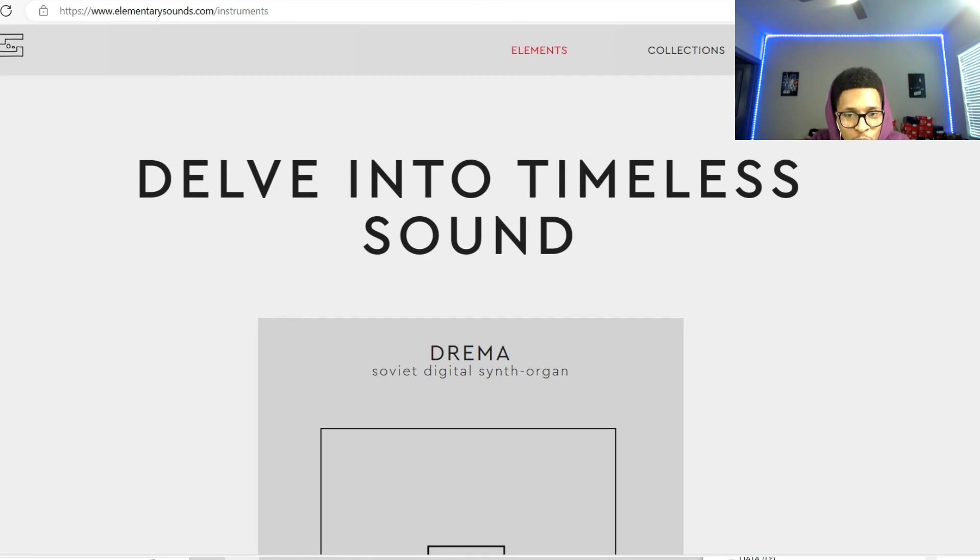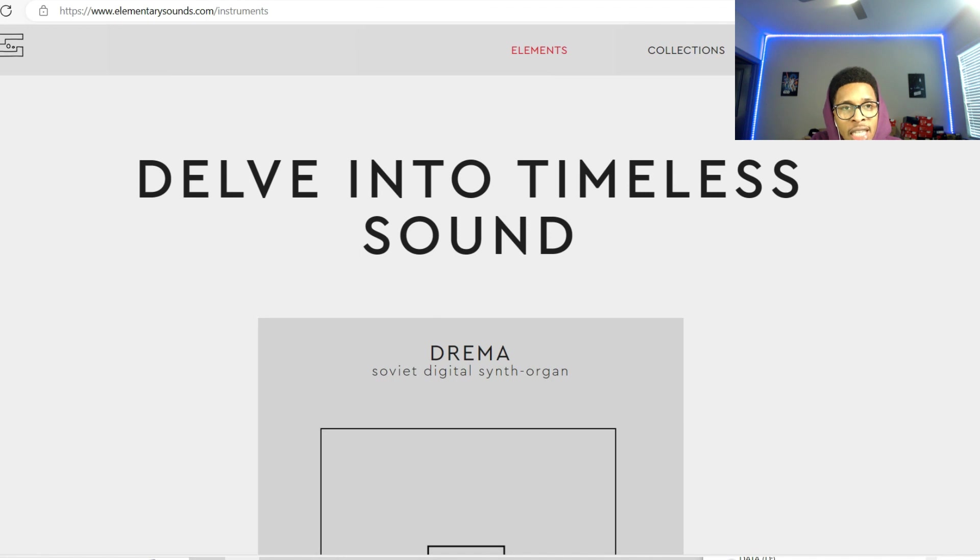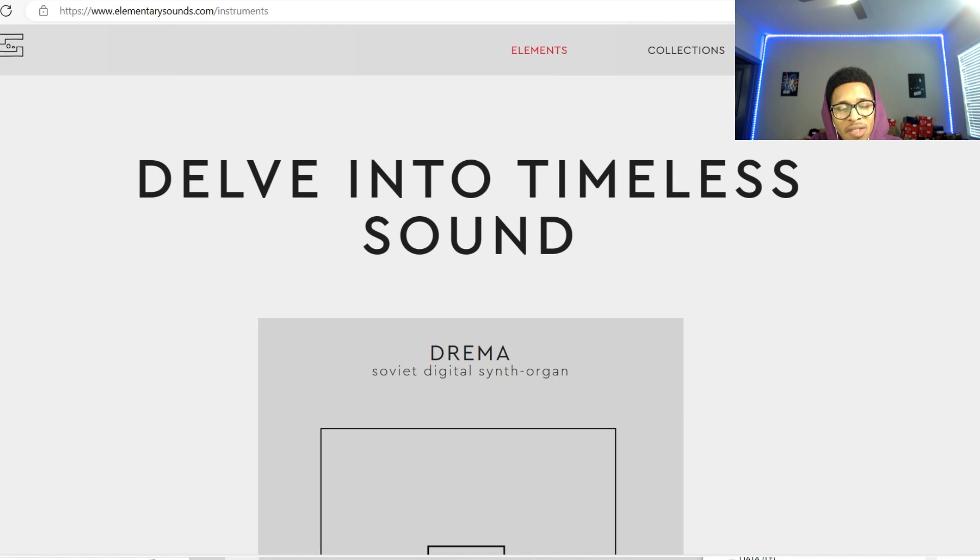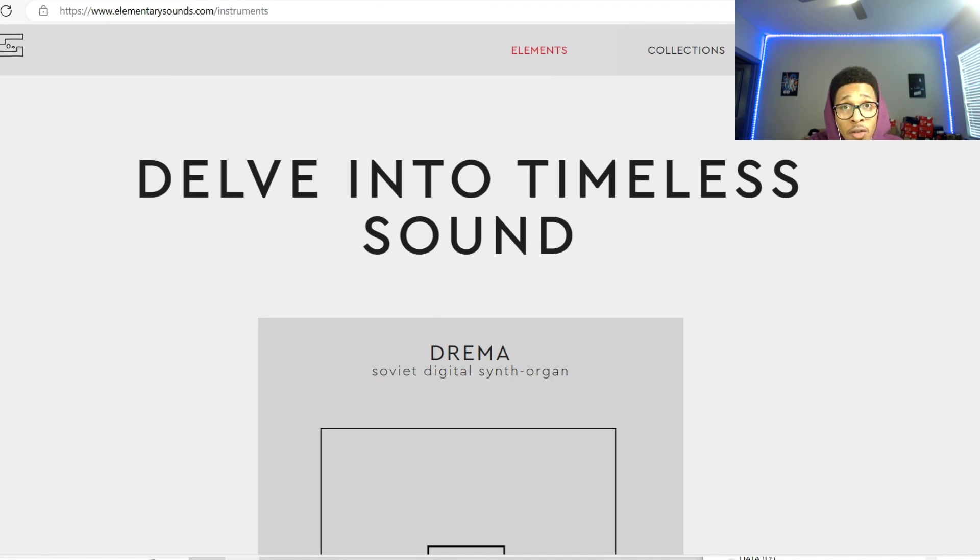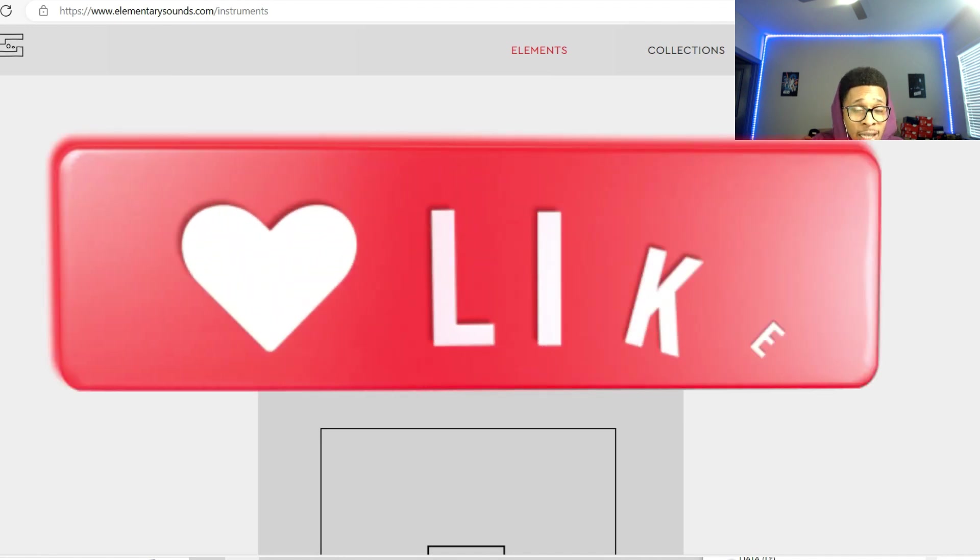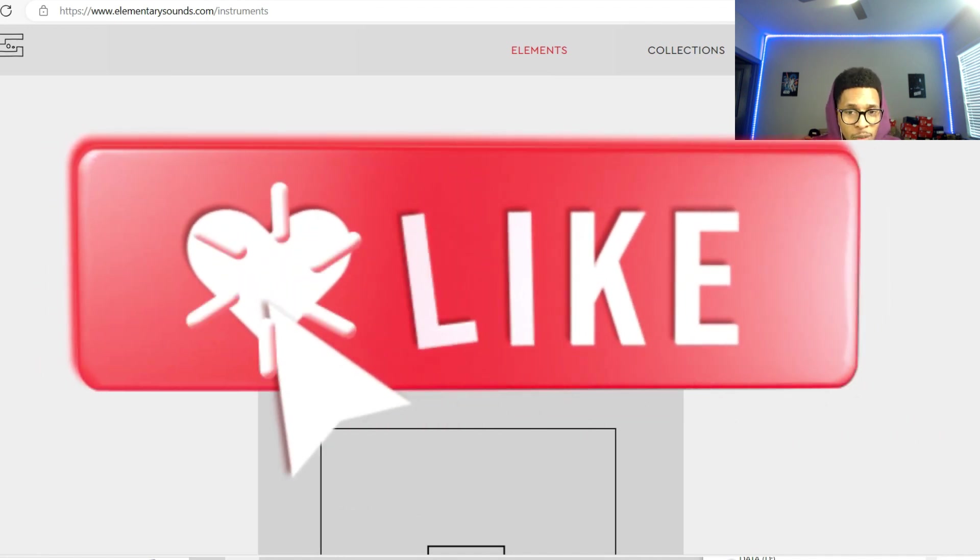What is up YouTube, it is Hollywood Floss, the worst producer of all time, back with another video. In today's video we got Elementary Sounds Wremena, alright I think I said that right, if I didn't I apologize wholeheartedly. But before we go any further into checking this out, make sure you hit that like and subscribe button.